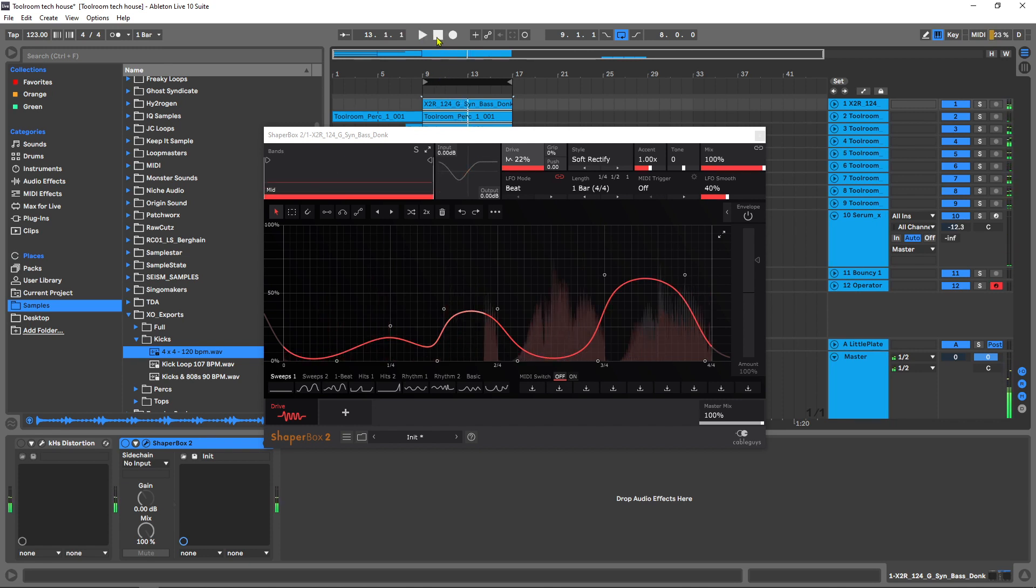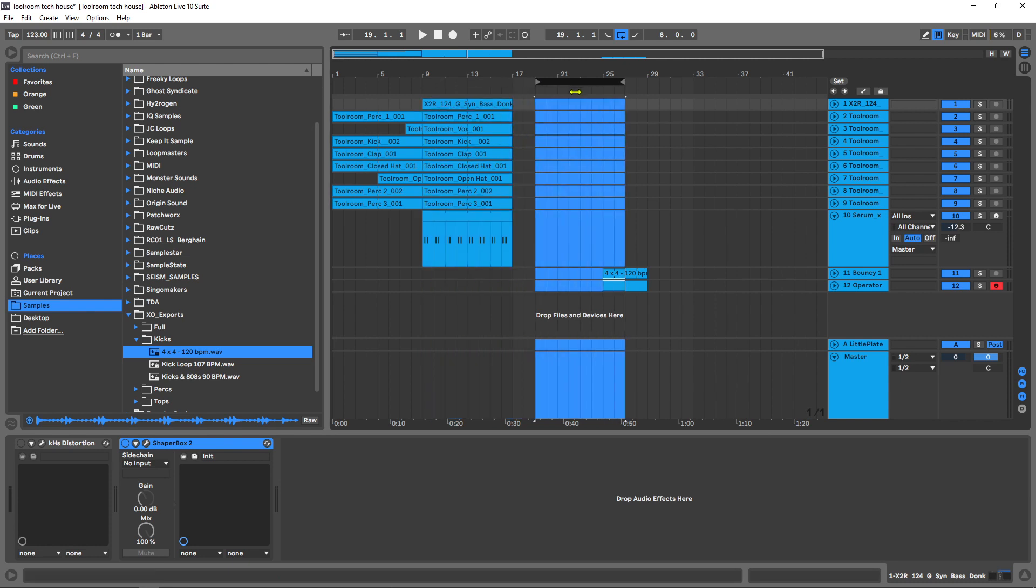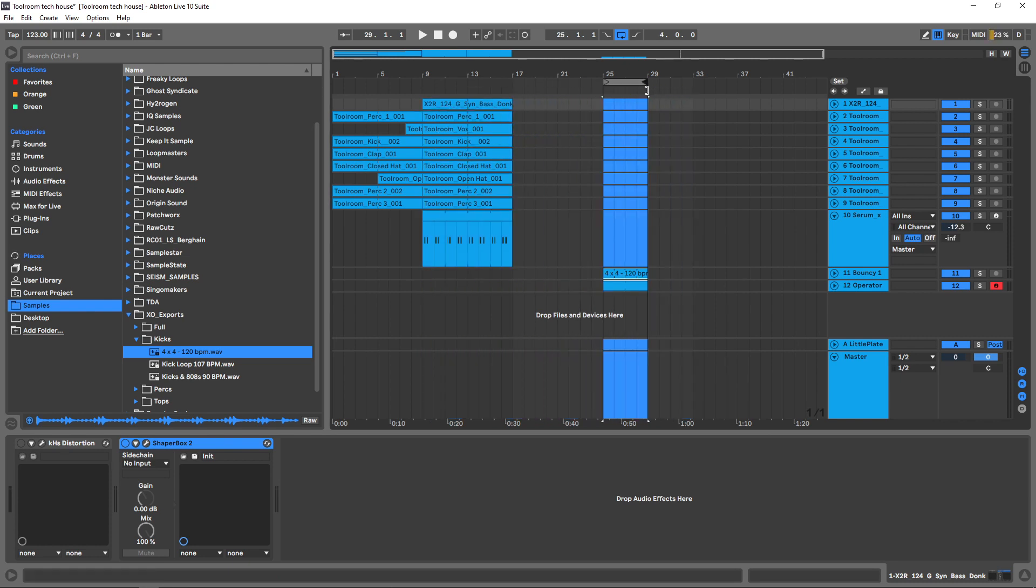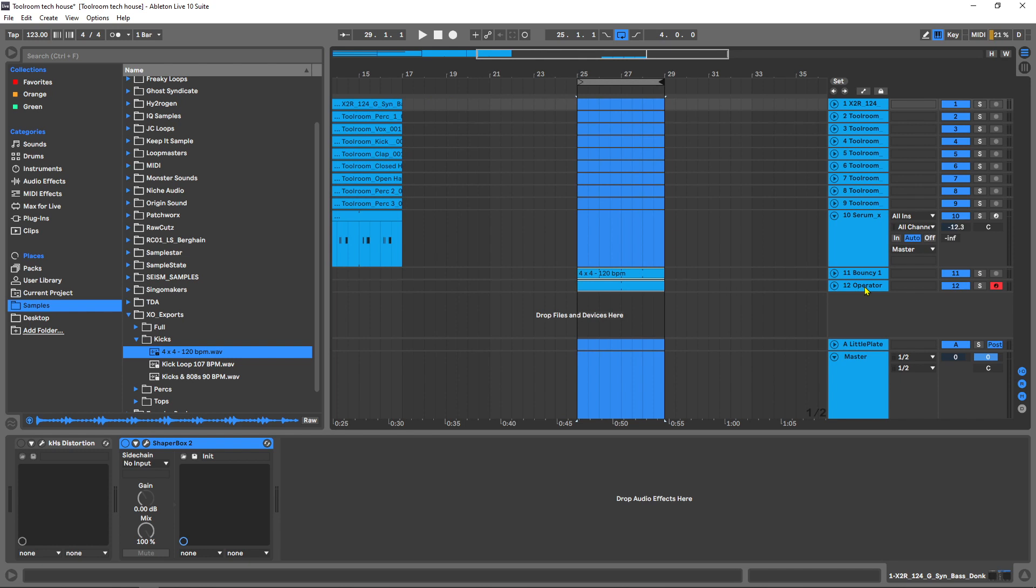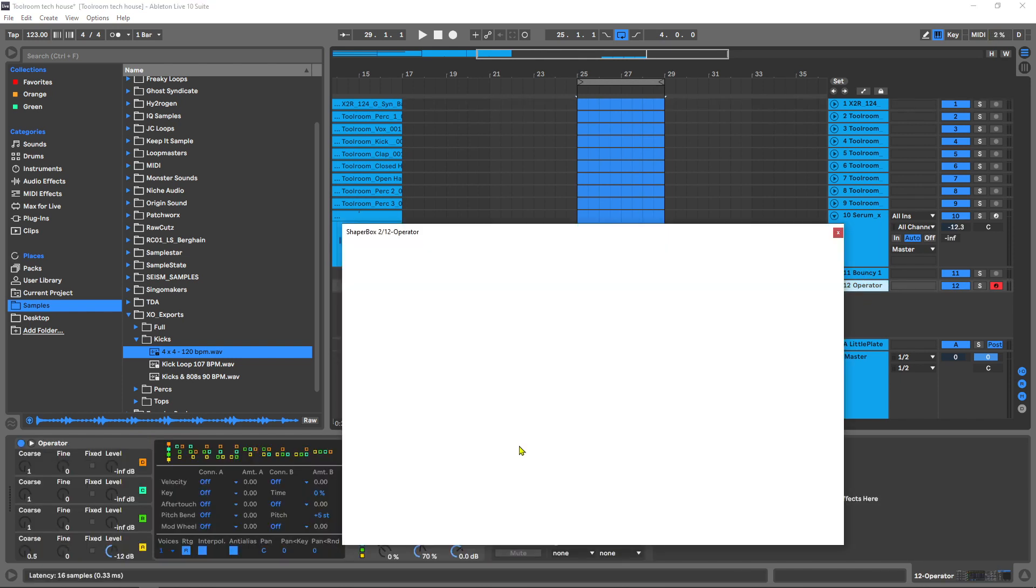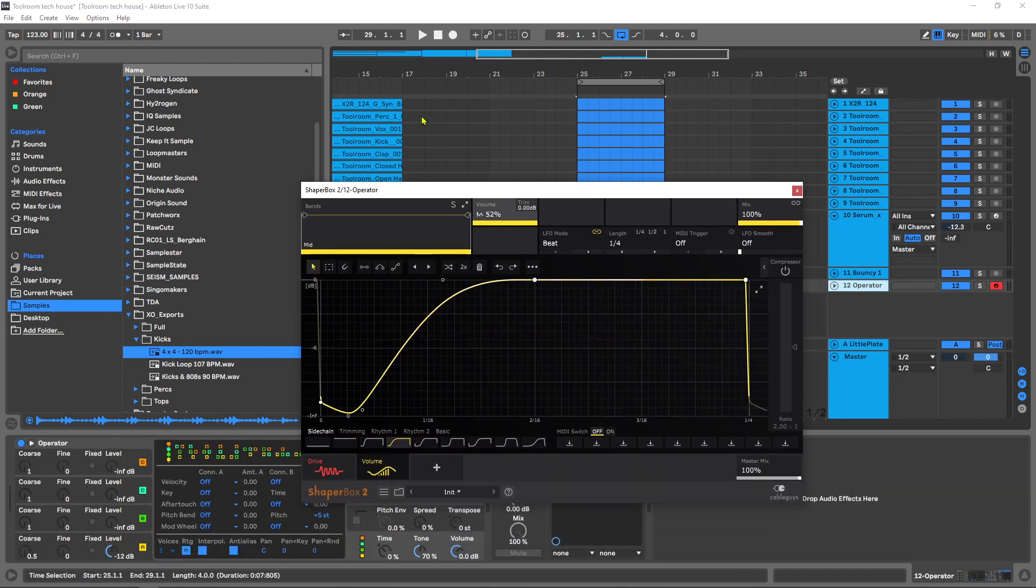What I'm going to do is jump over to a very simple example to let you hear the distortion types and give you a run through of the actual plugin itself. Then I'm going to jump into that project you heard in the intro and show you where I used it and how I used it in a more real world application style.